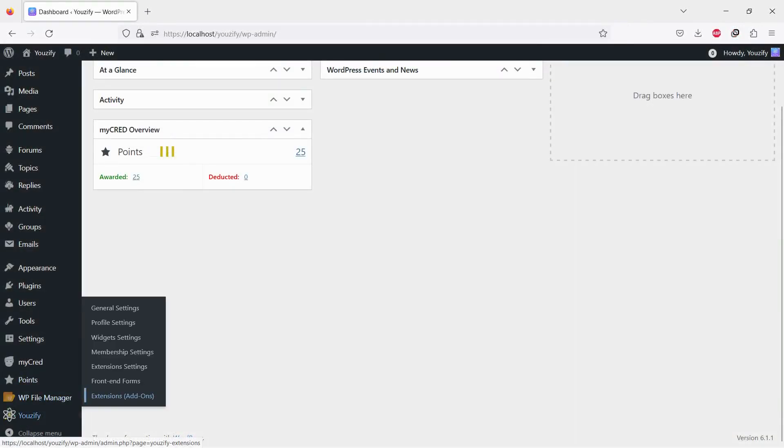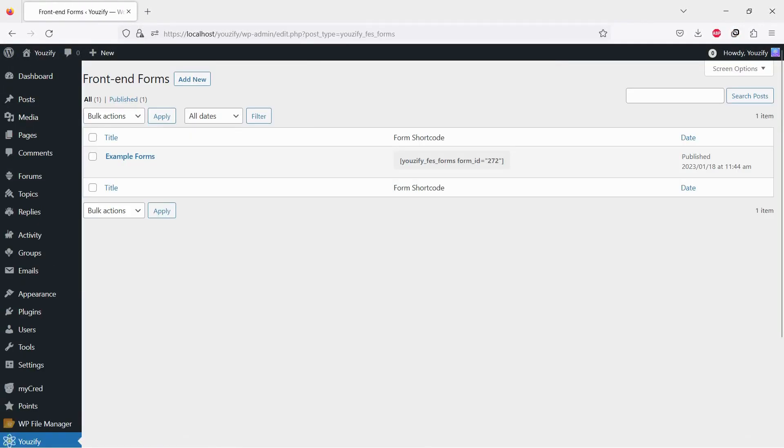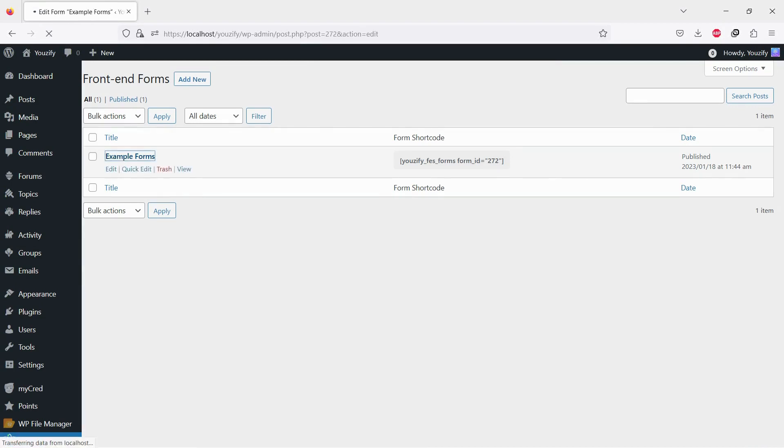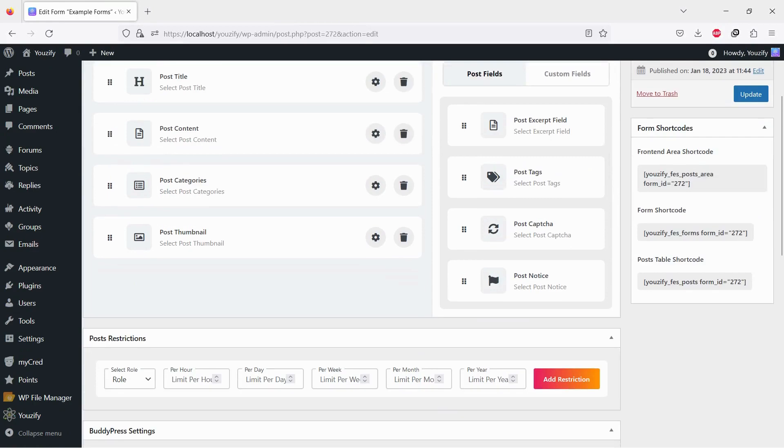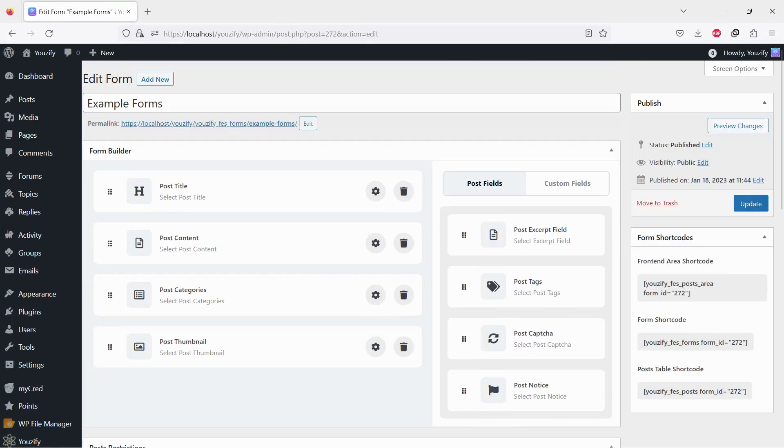Once all required plugins are already activated, go to Usify Panel, Front-End Forms. Click the existing form there. But if no form created yet, please create a new one.